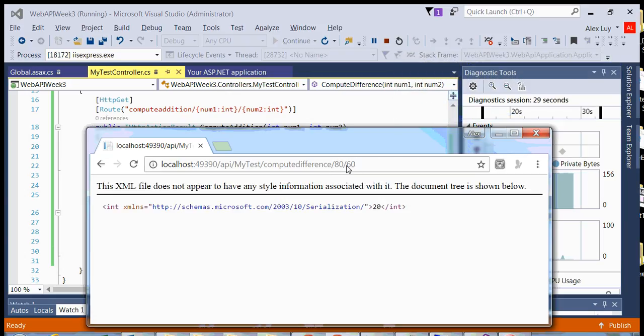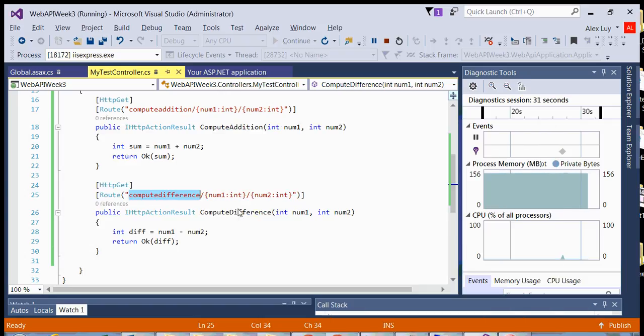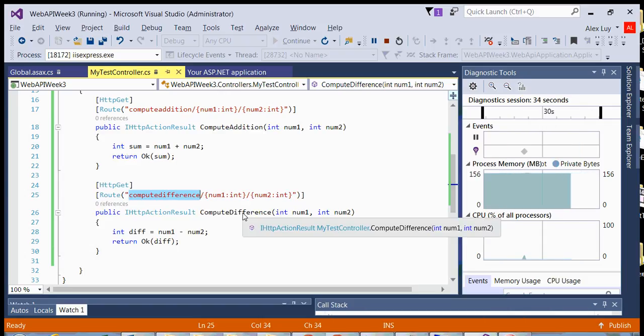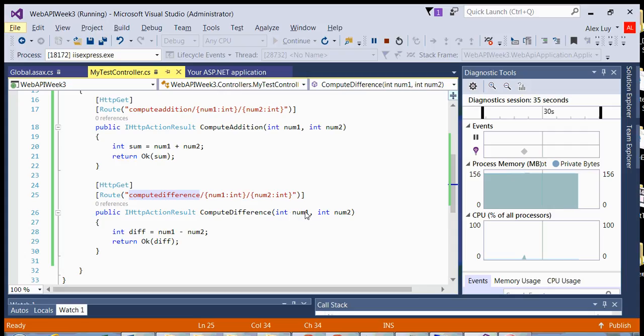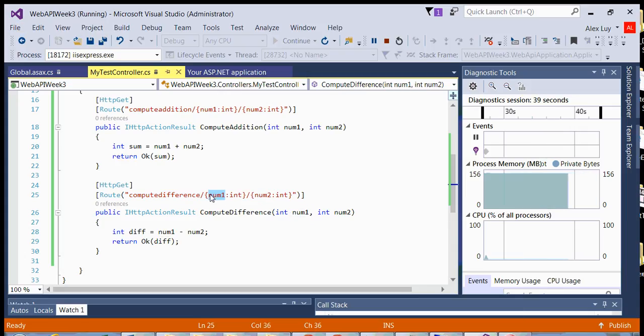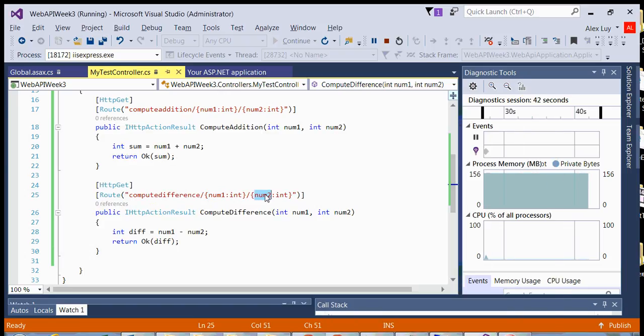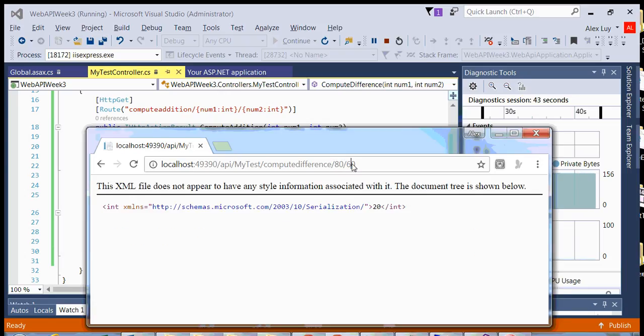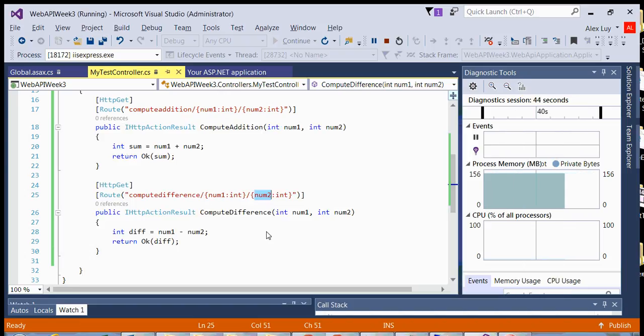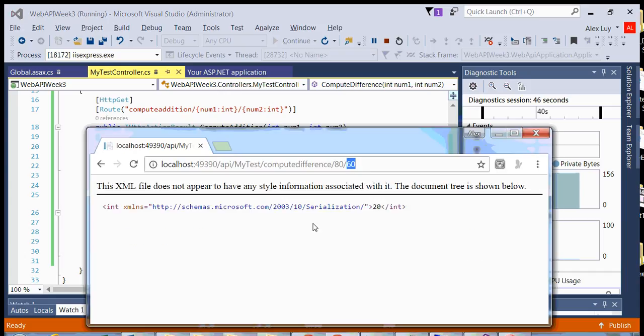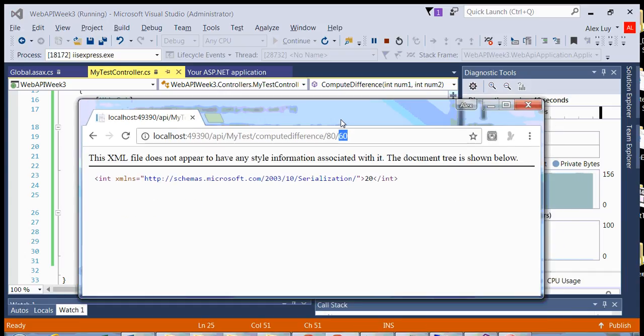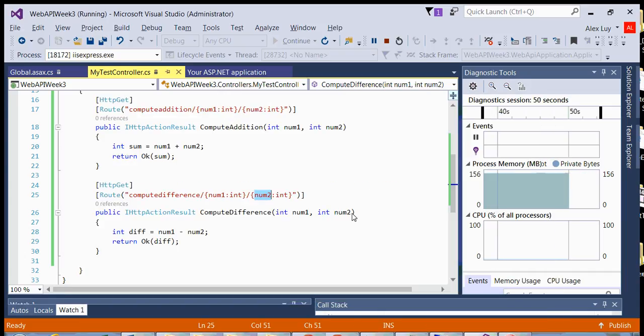And let's do 80 minus 20. And then you get, I mean, minus 60, you're going to get a 20, right? Because now you're hitting this method, it's going to pass in your variables, your arguments as num1 would be this argument, and num2 would be this argument. And we're returning the difference back to the browser with a status of 200.